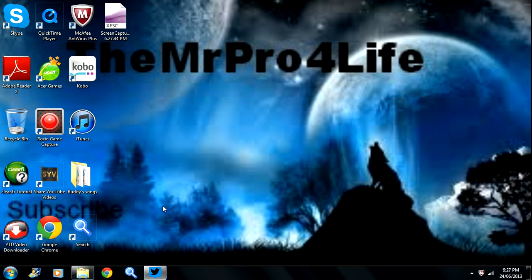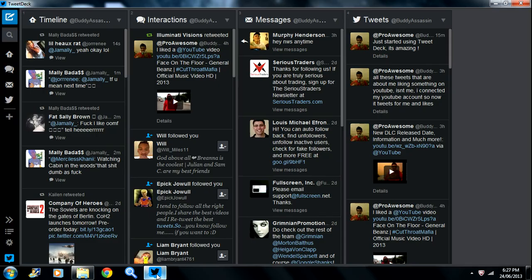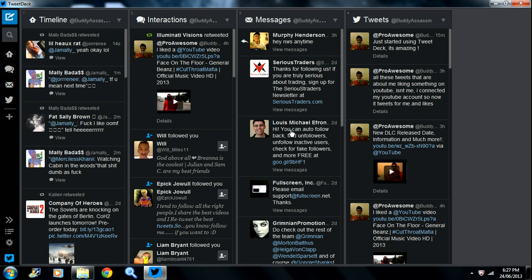Hey guys, it's MrPro4Life and today I'll be showing you how to download TweetDeck. This is what TweetDeck is - it's a really good software to download, especially if you're a YouTuber like me.